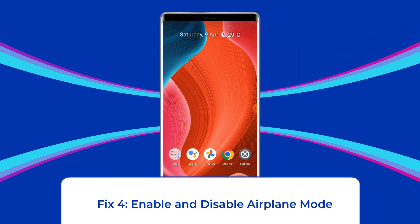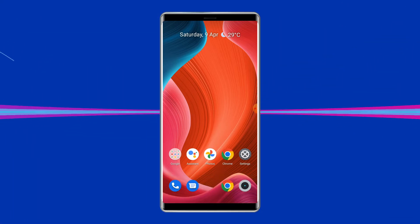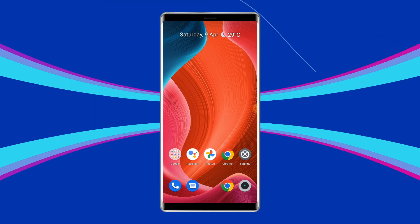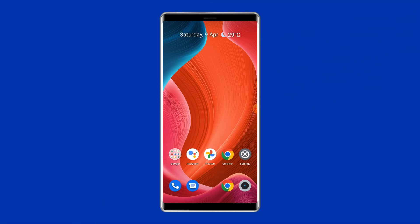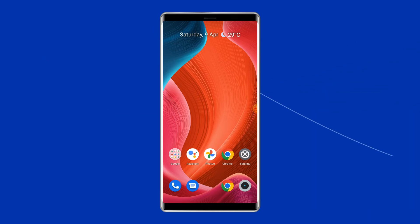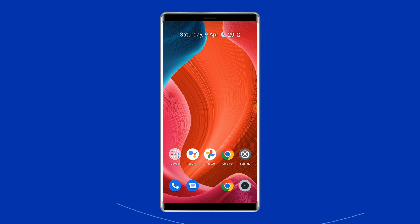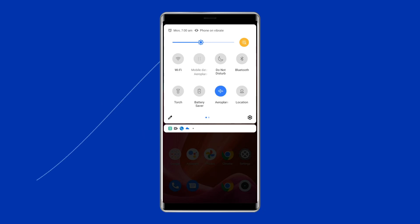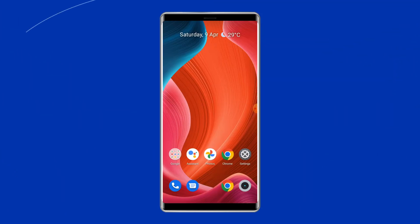Fix 4: Enable and disable Airplane Mode. Airplane Mode is designed to disconnect you from all network services, but you can use it to fix many network-related problems. There is no guarantee it will fix the 'not registered on network' issue, but it won't harm your device. Make sure to save your work first. Open the Notifications panel, tap the Airplane Mode icon to turn it on, then tap it again to disable the mode.